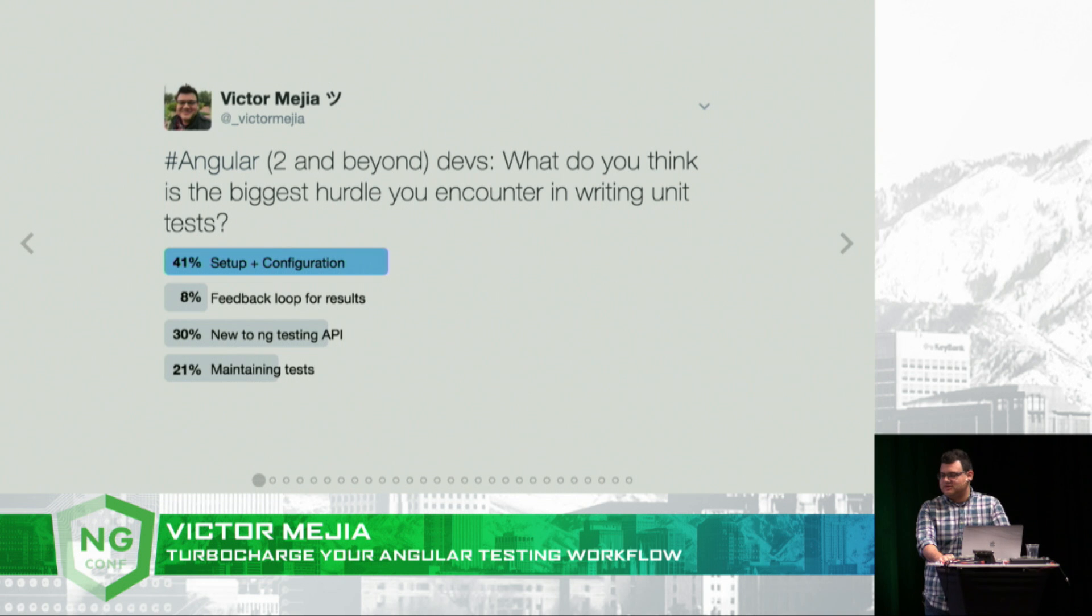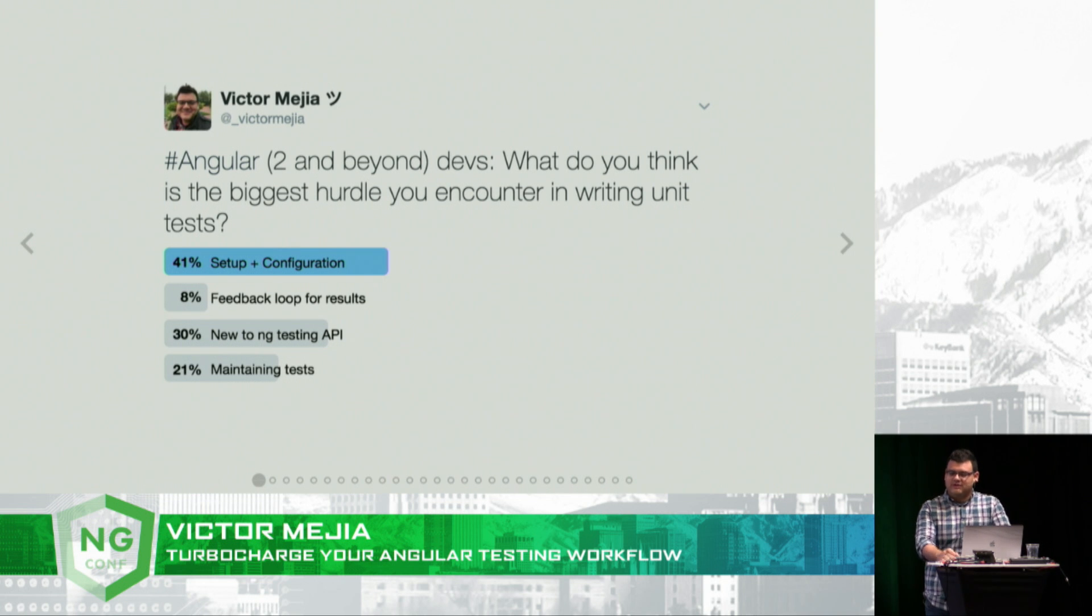On a quest to find out why more devs weren't testing their Angular apps, I ran a quick Twitter poll. At the top of the list was setup and configuration, followed by being unfamiliar with the new ng-testing API. So what I want to do in the next few minutes is go over each one of these points and some tips that I have found very useful.